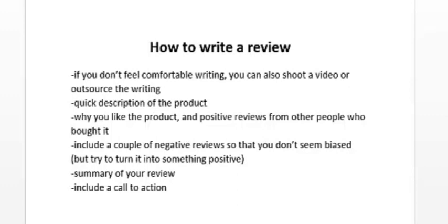Now when you're writing a review or you're shooting a video, make sure to first provide a quick description of the product. Explain why you like the product and give any other positive reviews from other people who have bought it. You may also want to include a couple of negative reviews just so that you don't seem biased and that you're just trying to promote that product.